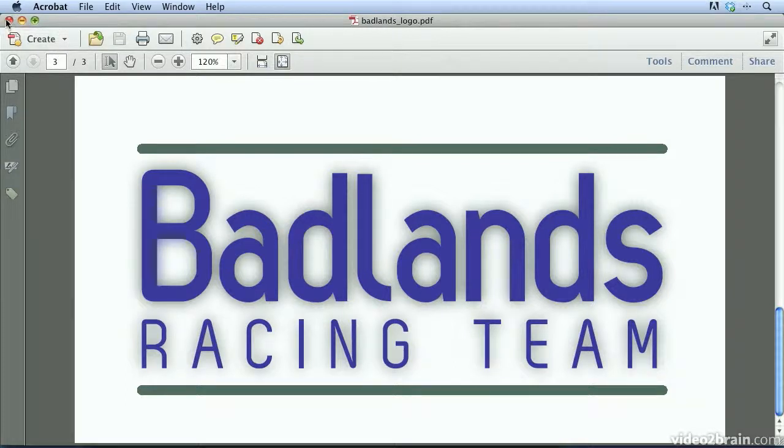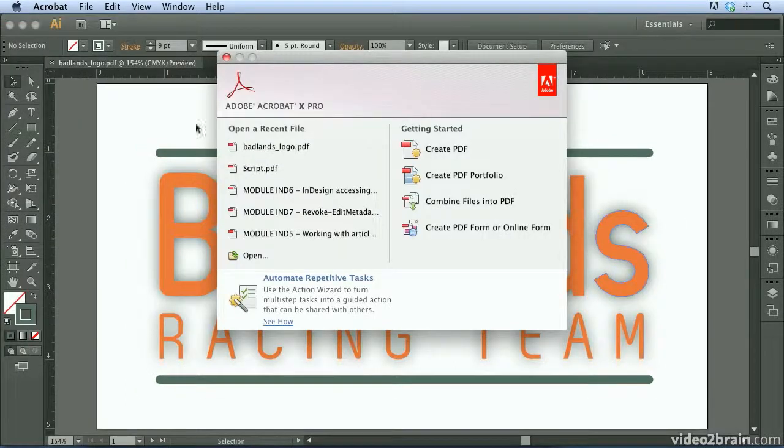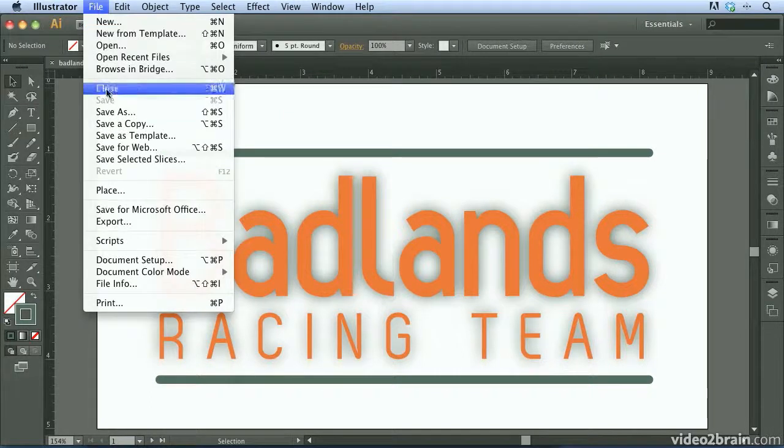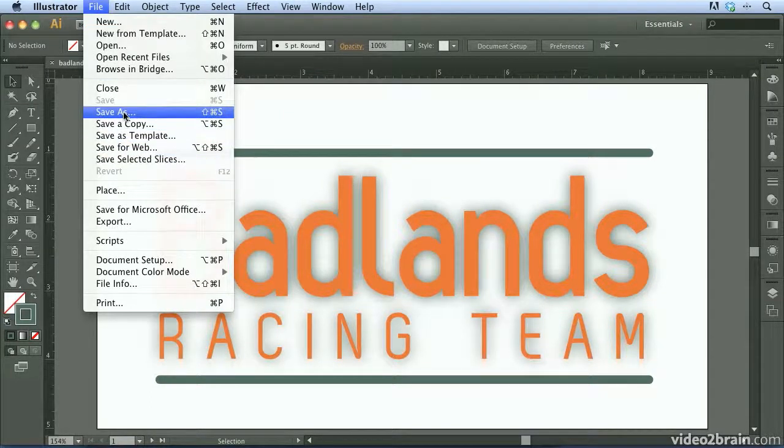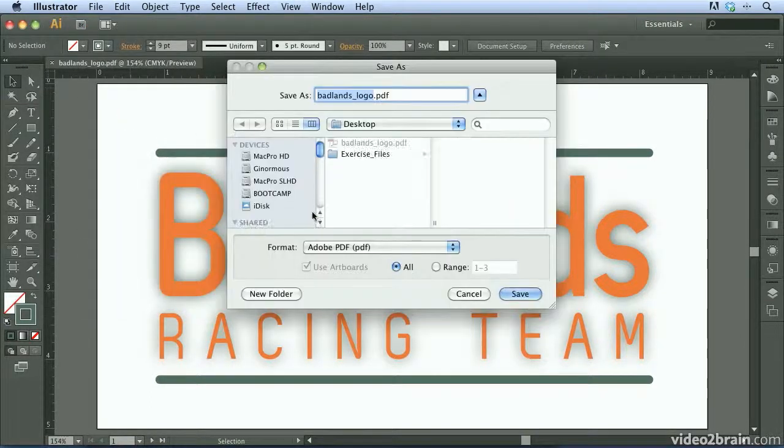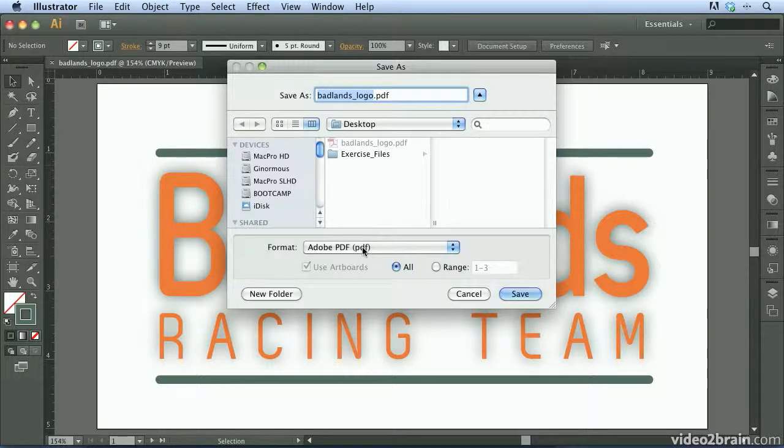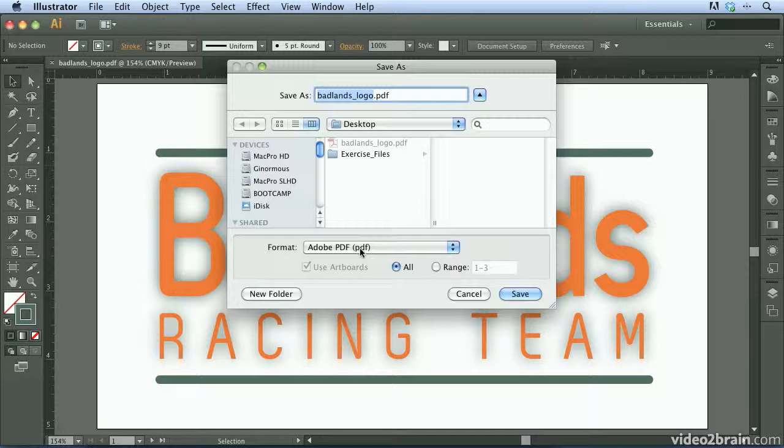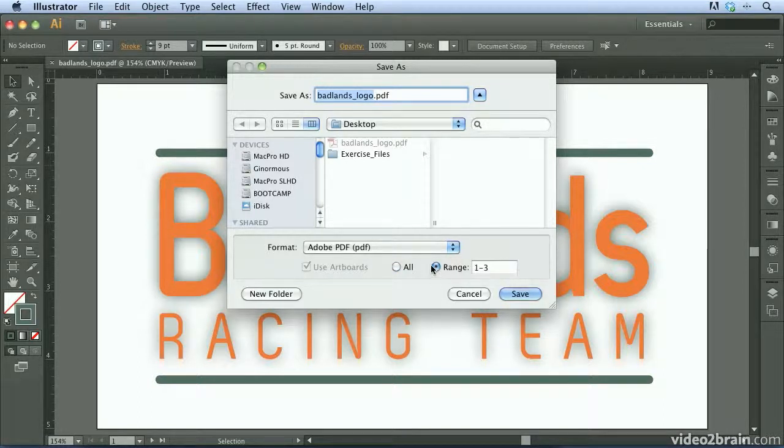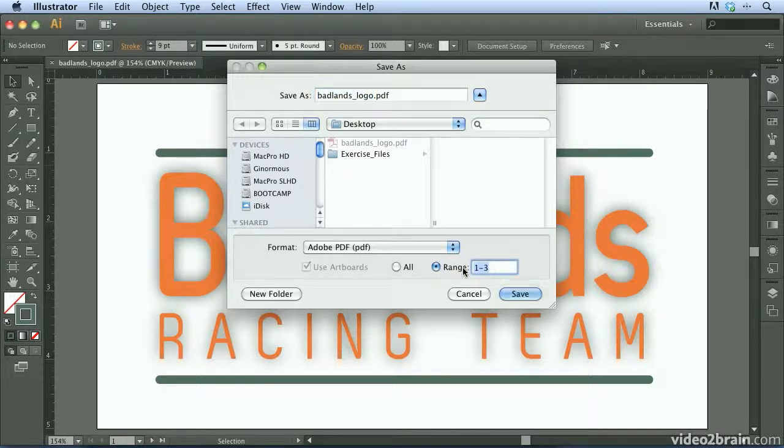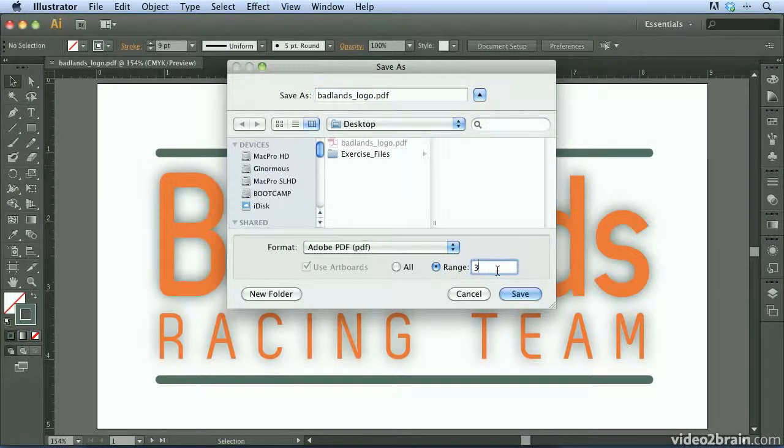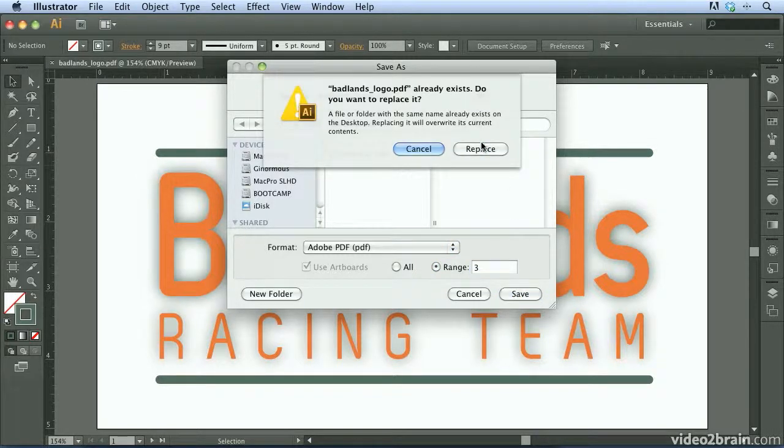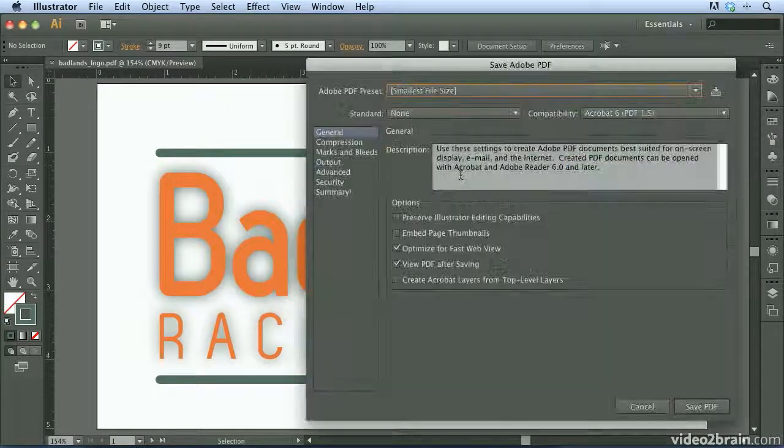I'm going to go ahead and close this. Let's go back to Illustrator because I also want to show you that when you go to file save as, I'm going to choose Adobe PDF again. But this time, what we may want to do is send them a final version. So if the customer did, in fact, like the third version, we can click on the range radio button and choose to export only the third artboard, which is really useful. So what I'll do is I'll go ahead and replace the old logo that we have here. I'll go ahead and click the save button, replace it.